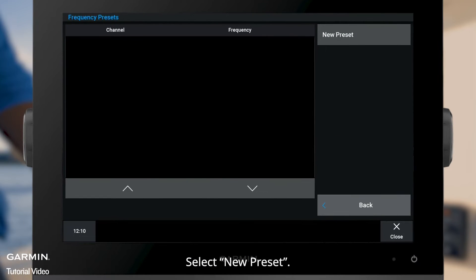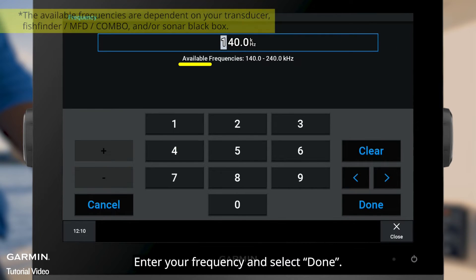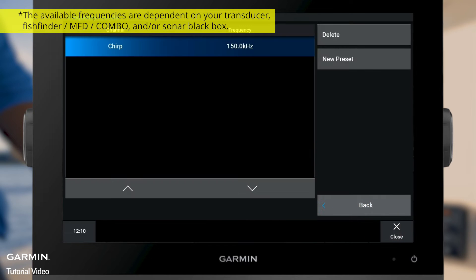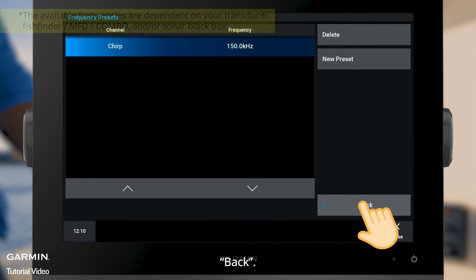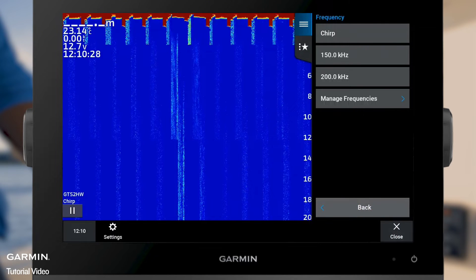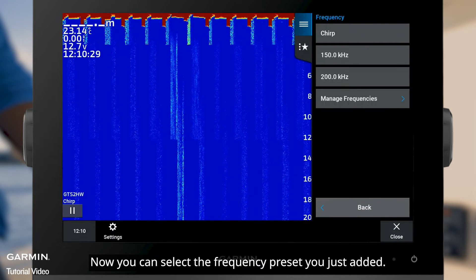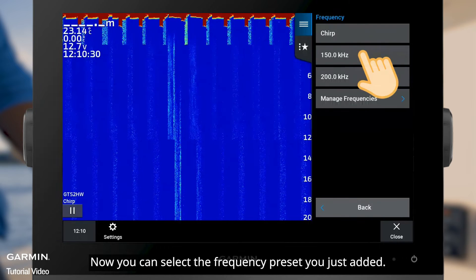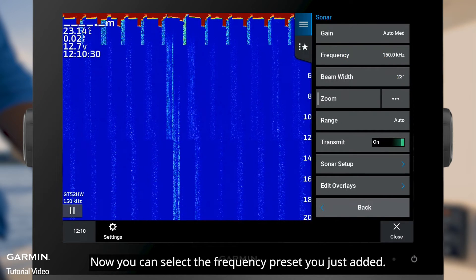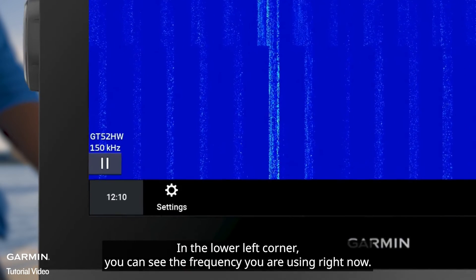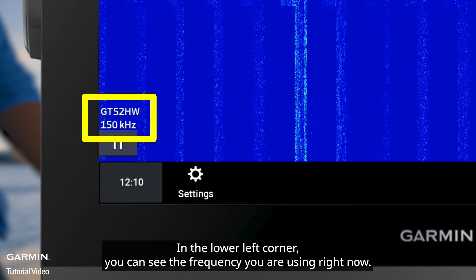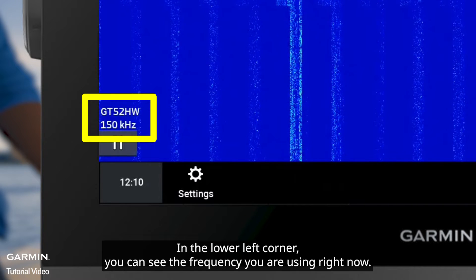Select New Preset, enter your frequency, and select Done. Go back, and now you can select the frequency preset you just added. In the lower left corner, you can see the frequency you are currently using.